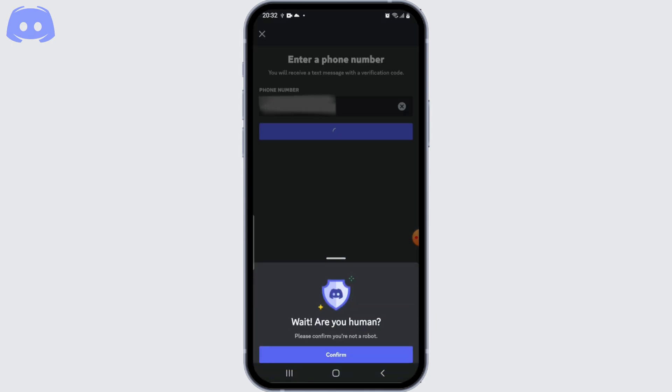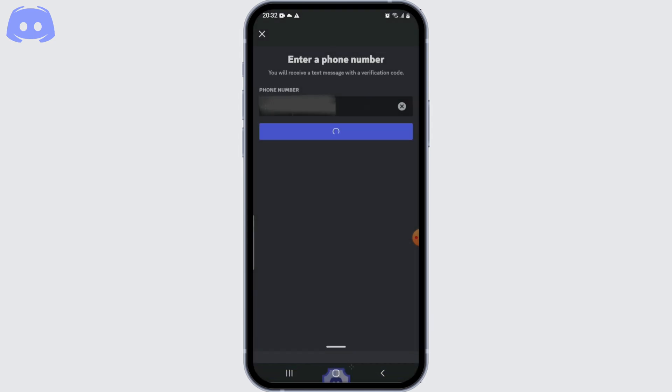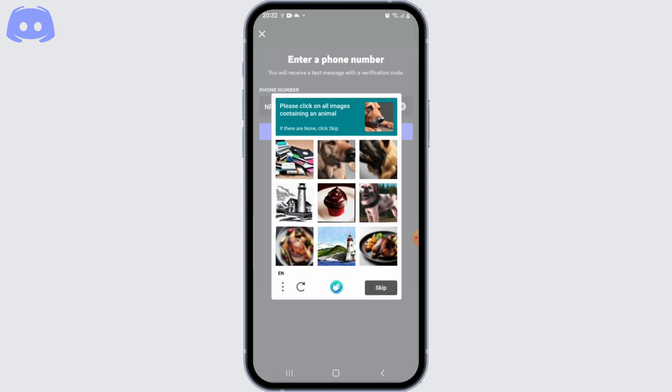Next, confirm that you're a human and not some robot, and after that, complete the task given on the screen.